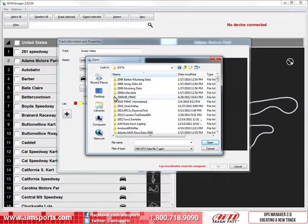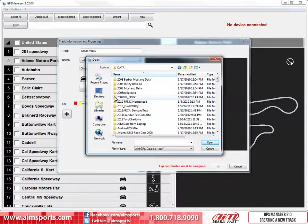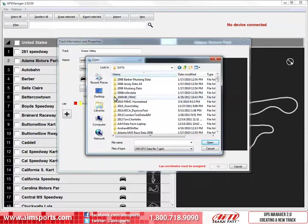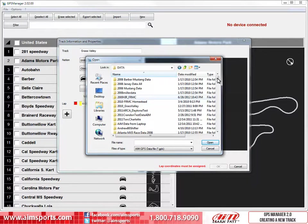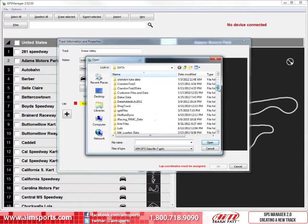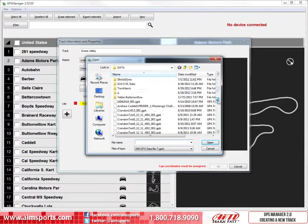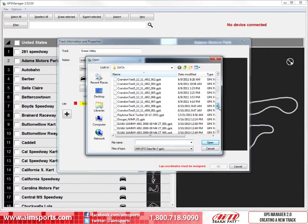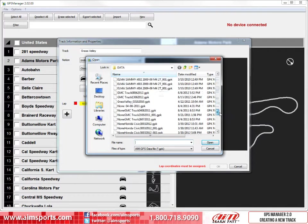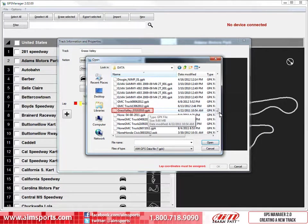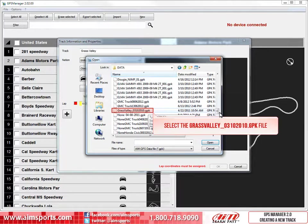To find the Grass Valley GPK file in this folder, we need to scroll down and find it. As you can see here, we have sorted the folder by the name of the file, so we just need to scroll down and look for it. Here is the Grass Valley GPK file we are looking for. We just need to click on it and then click on the Open button.